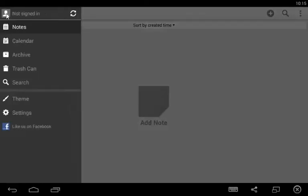The main menu will appear with features such as Notes, Calendar, Archive, Trashcan, Search, Theme, and Settings.